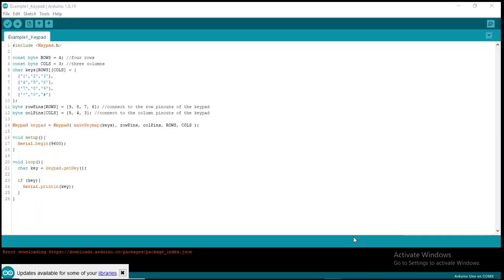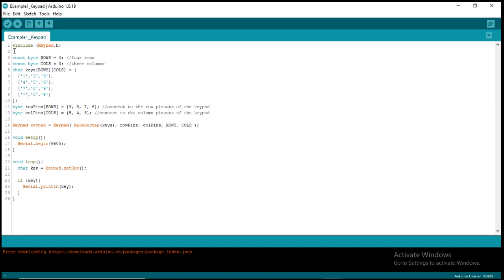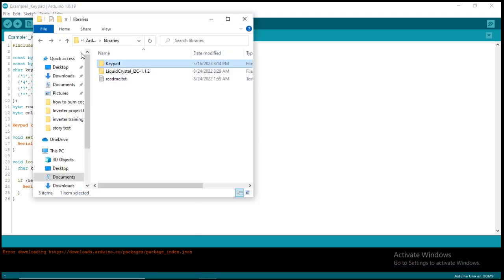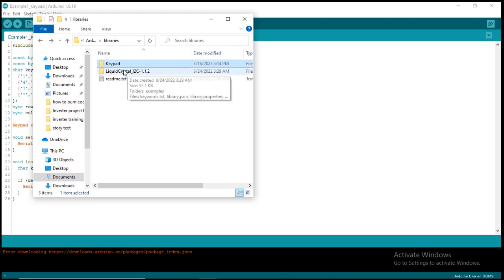Now let's look at the code. Just like we did with the LCD, we have to include the library. This is the keypad library — this is where we make use of the functions we use to communicate with the keypad. This is #include keypad.h. Just like before, I showed you how to see some of the functions of any library you are using. Let's go to the Arduino libraries — you can see the keypad library here and the LCD library.